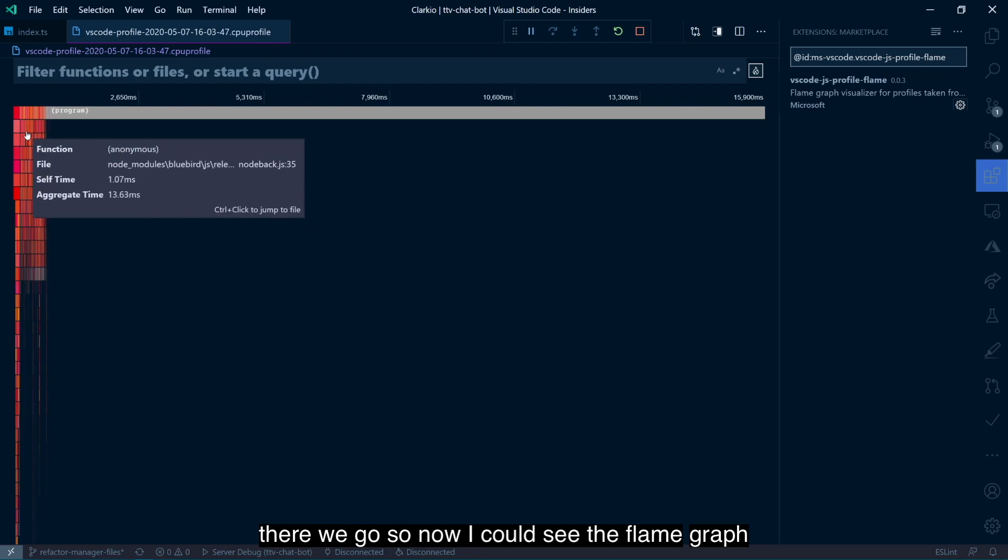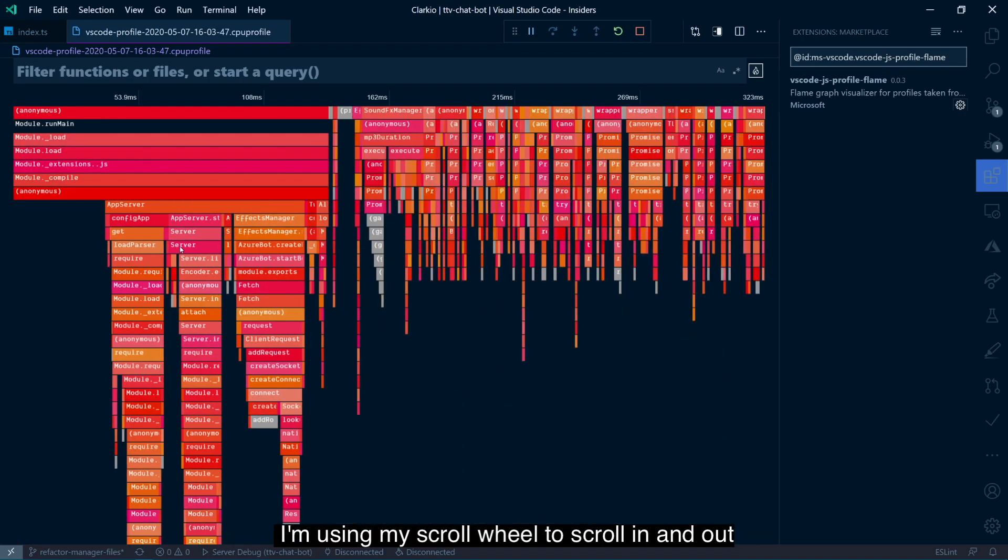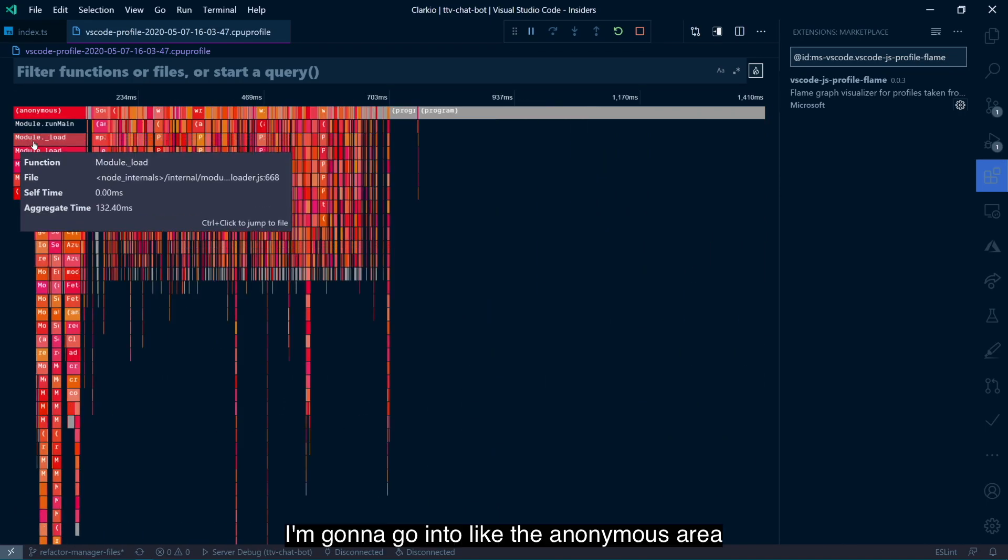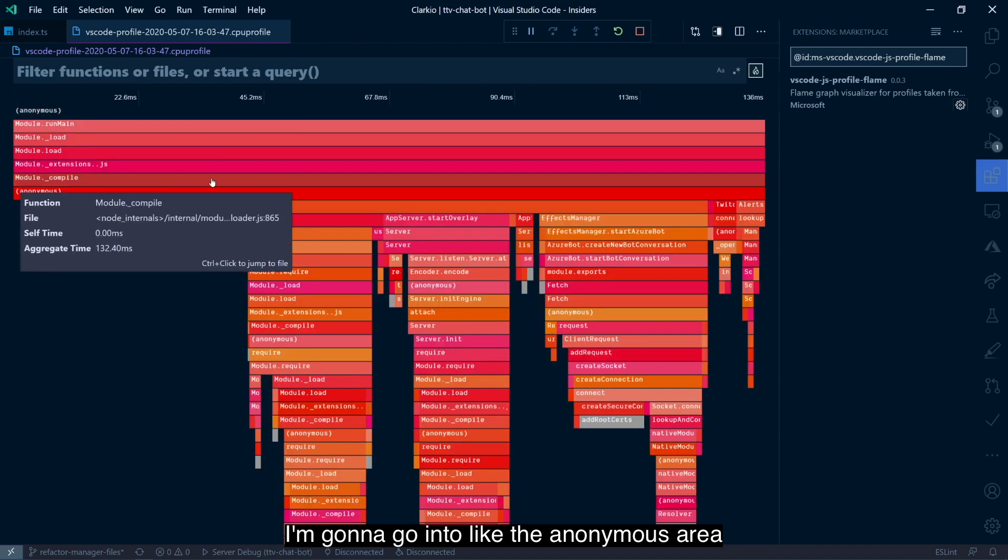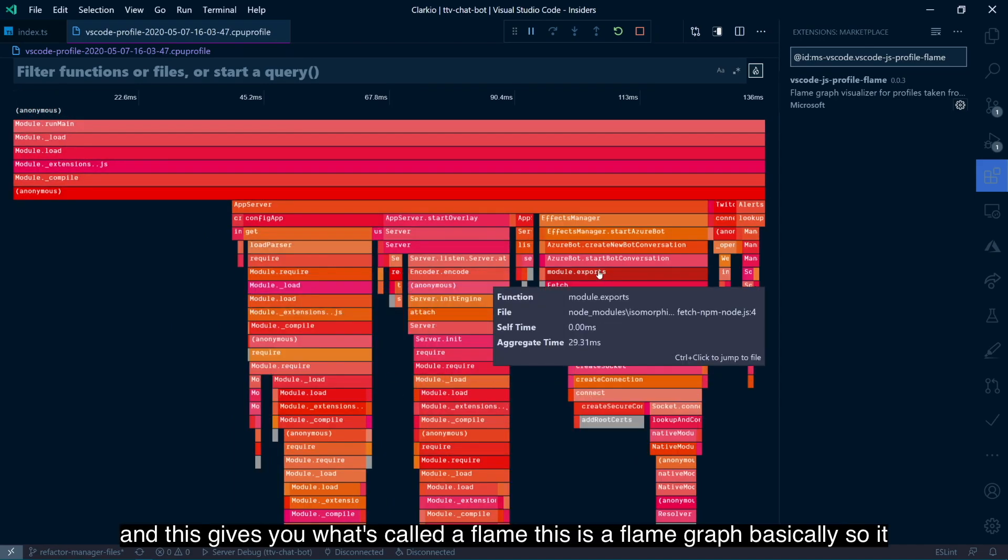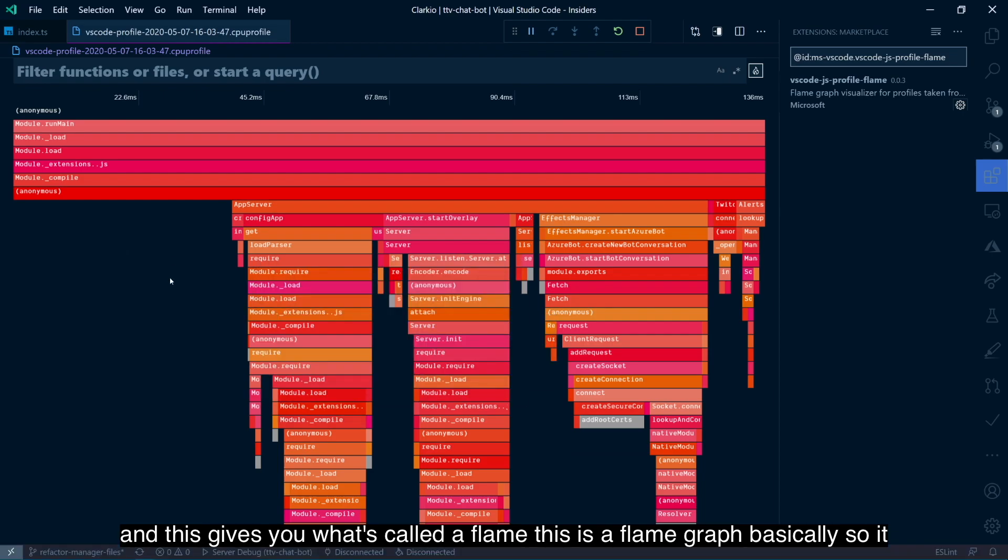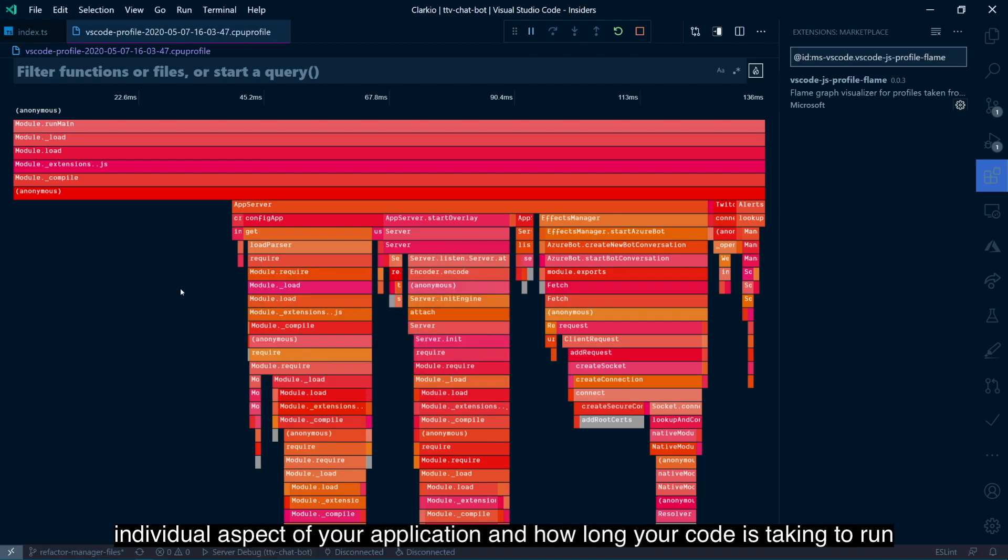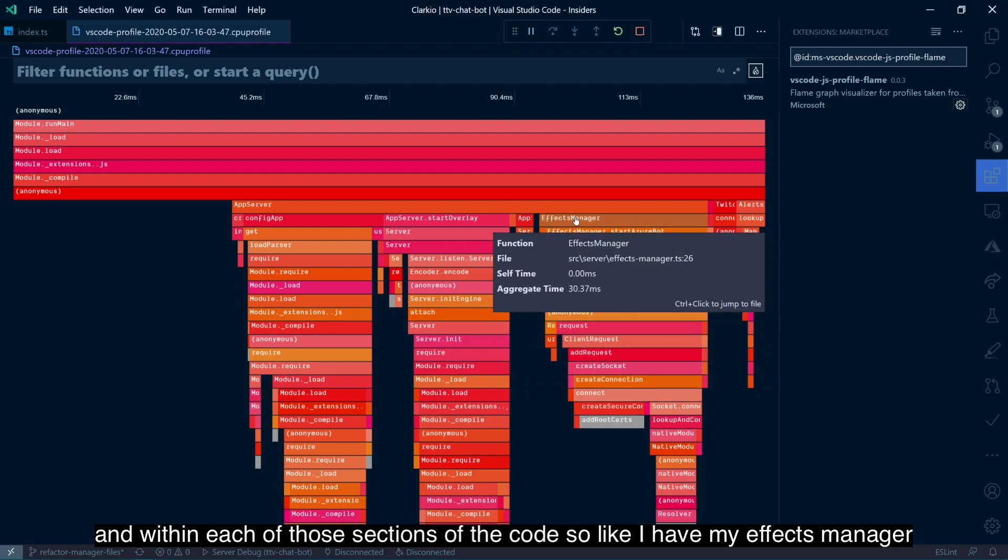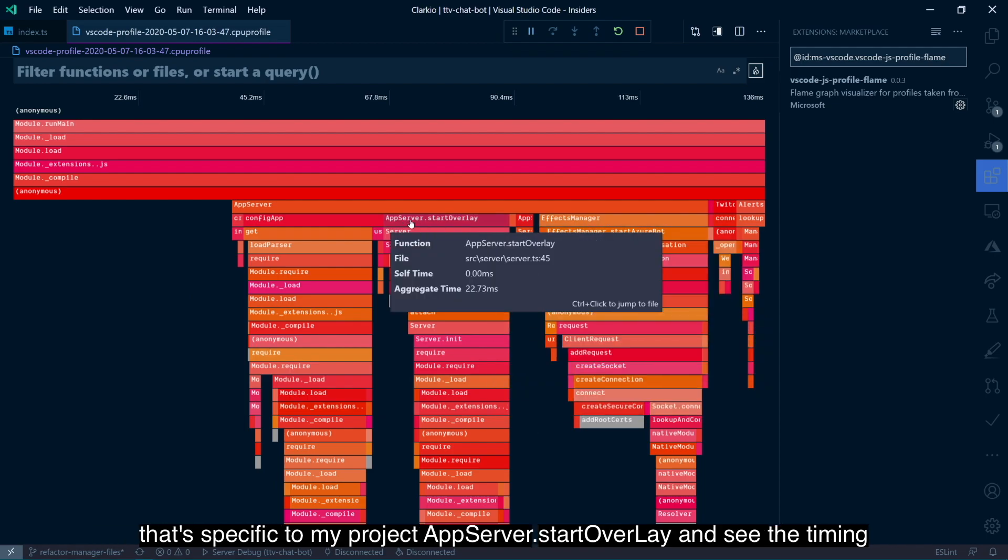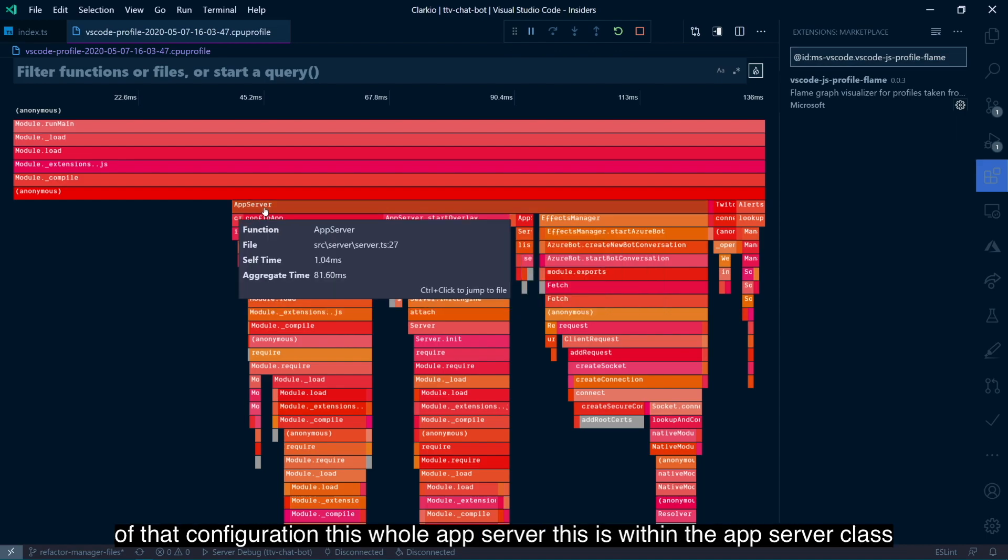So now I can see the flame graph. I'm using my scroll wheel to scroll in and out. I'm going to go into like the anonymous area. And this gives you what's called a flame. This is a flame graph, basically. So it lets you get a more visual representation of the timings of each individual aspect of your application and how long your code is taking to run within each of those sections of the code. So like I have my effects manager. That's specific to my project. AppServer.startOverlay. I can see the timing of that. Configuration. This whole app server. This is within the app server class and so forth.